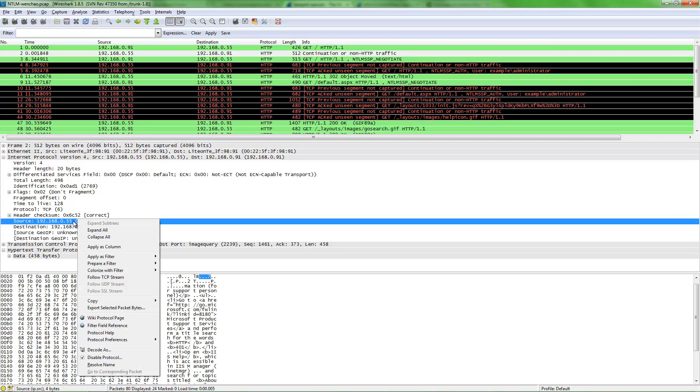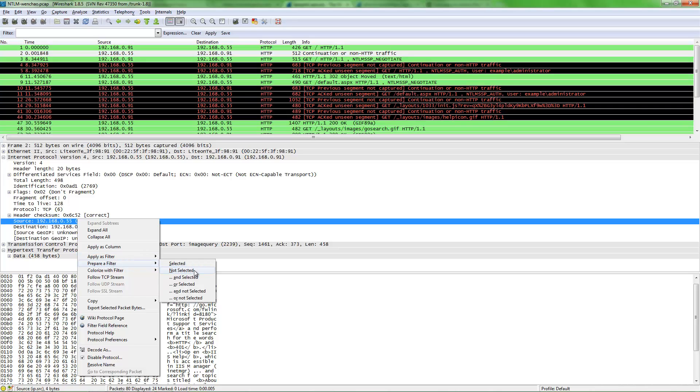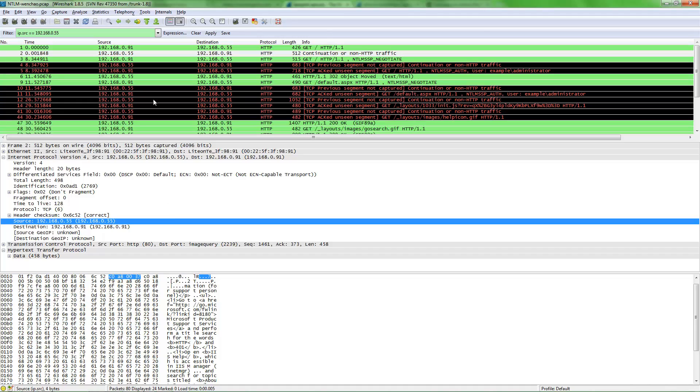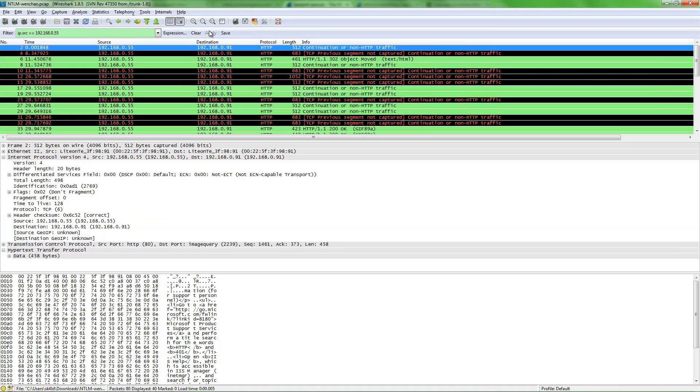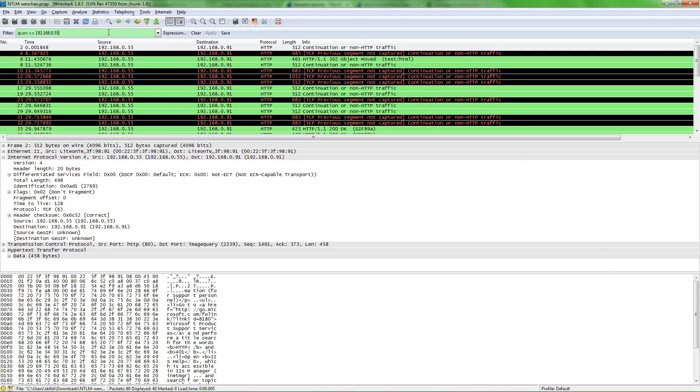And we can right-click and do prepare a filter as selected or not selected. If you do prepare a filter for selected, you see it's populated up here. When we hit apply, it's going to filter out everything that doesn't hit this filter.